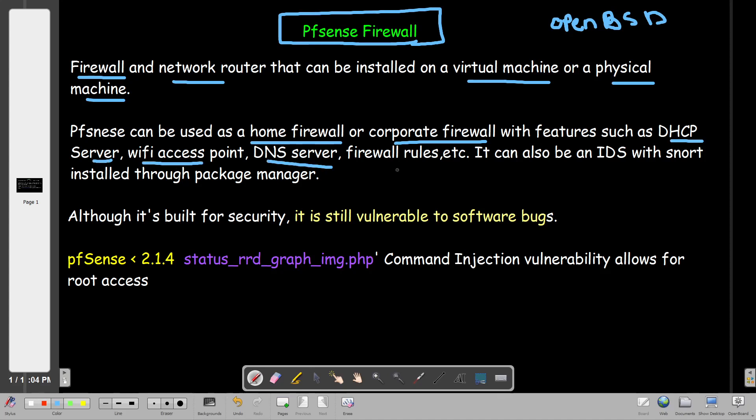Specifically, you can use it as a DHCP server, Wi-Fi access point, DNS server, create firewall rules, and surprisingly you can also treat it or make it work as an IDS - intrusion detection system - through which you can filter traffic and have alerts configured to alert on specific patterns.